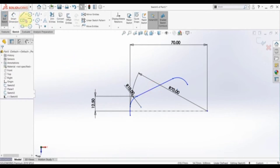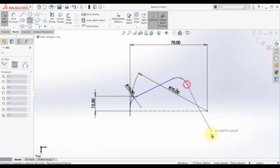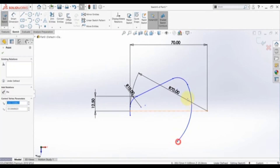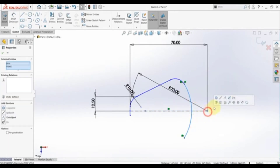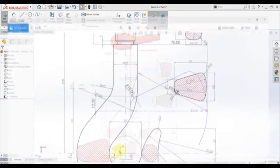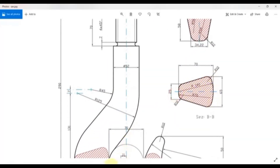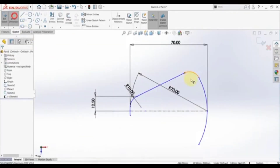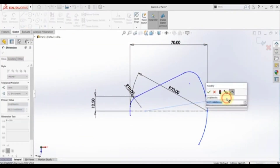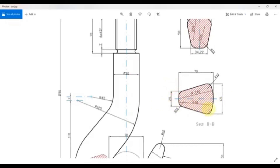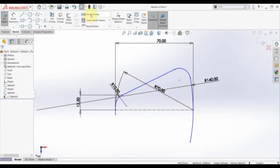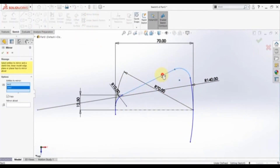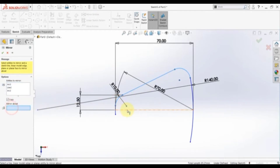This arc should be equal to the previous one. Then we have another arc here. Select this point, hold Ctrl, this point and this line, then make symmetric. Select this point and this line and make coincident. The radius of this one is 140 — set this to 140. Now we need to mirror everything about this center line. Select mirror entities, select this arc, this one, and this one, then select this center line.